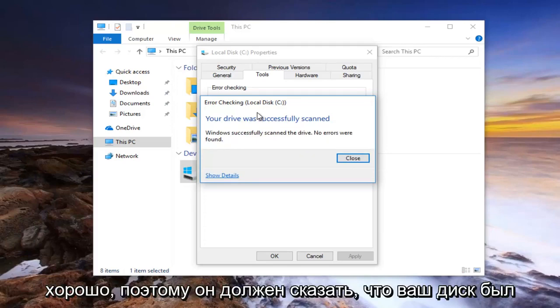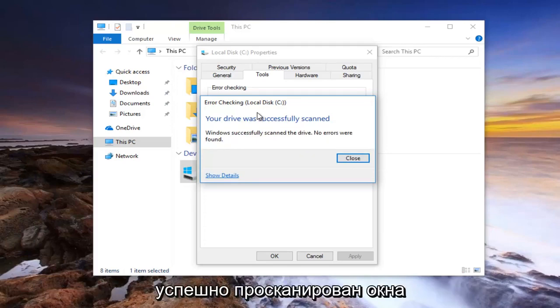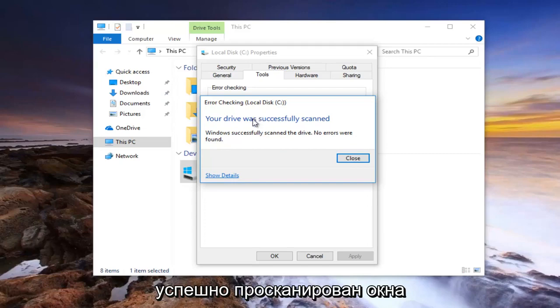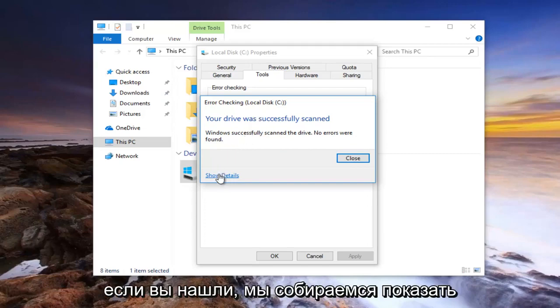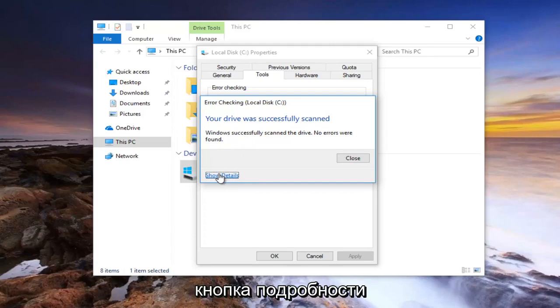Okay, so it should say your drive was successfully scanned. No errors were found. Click on the show details button right here.